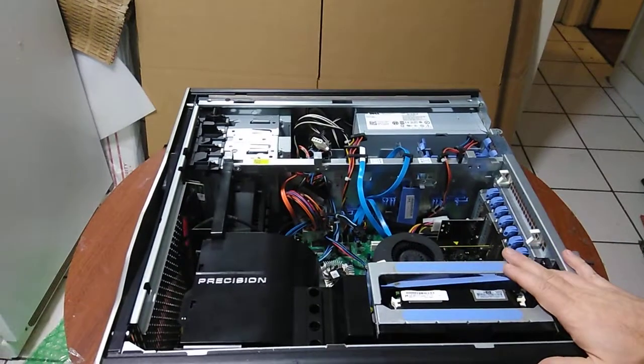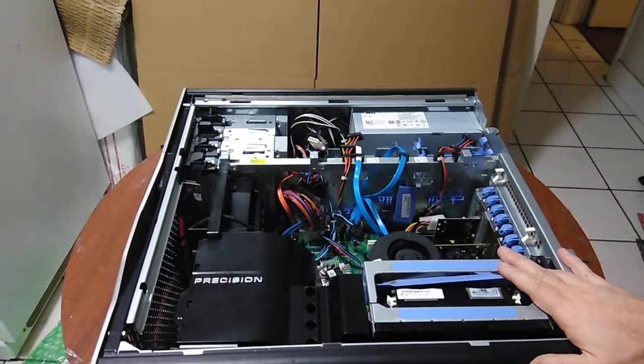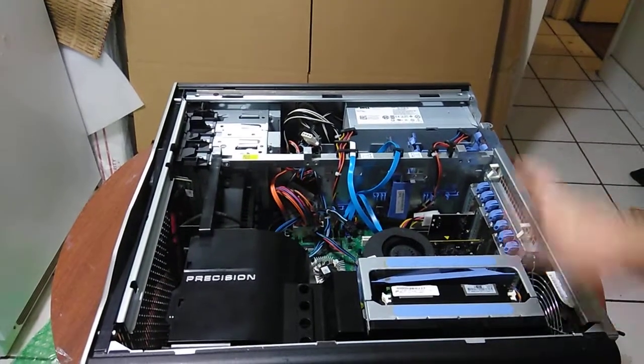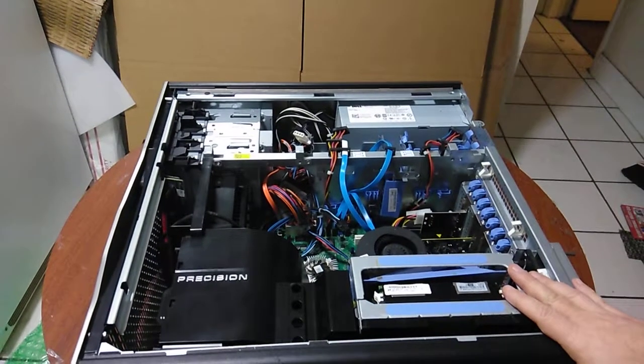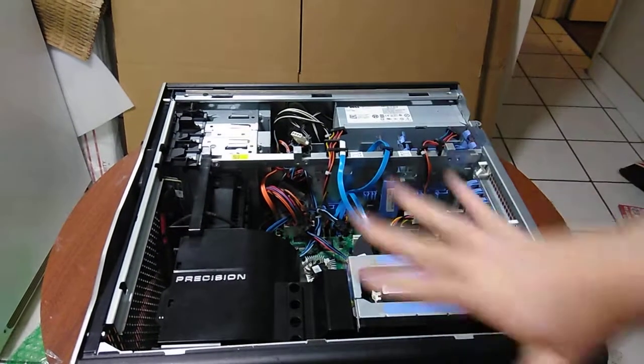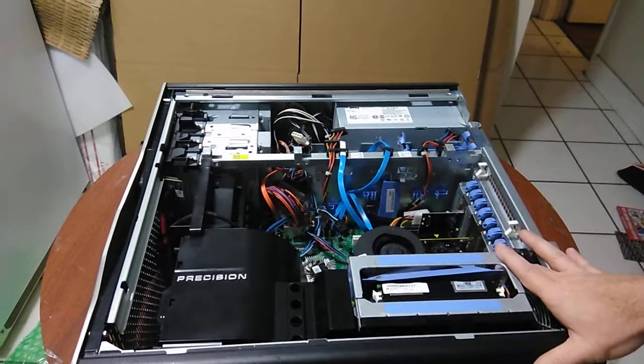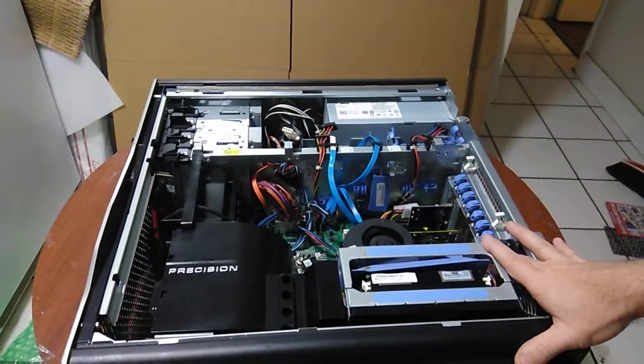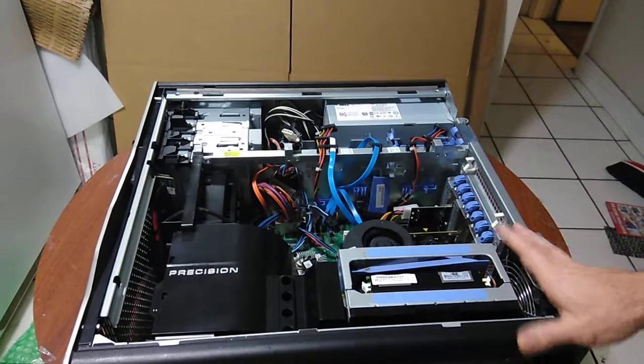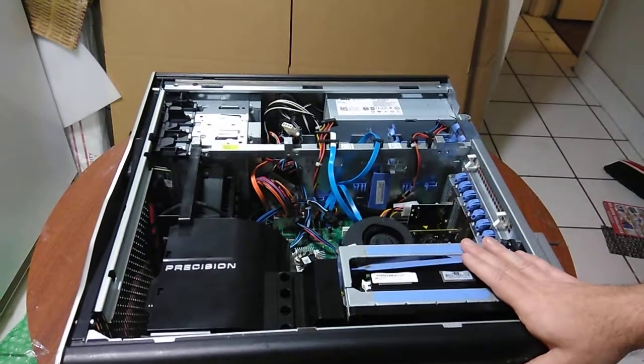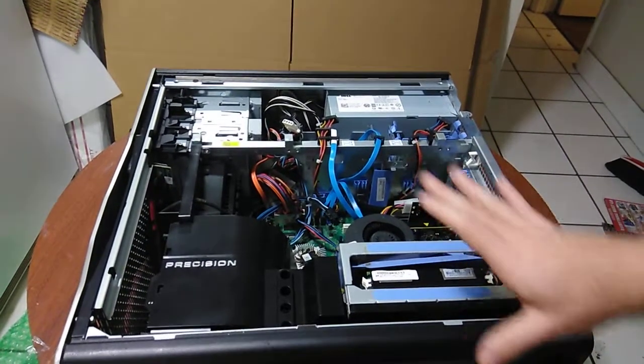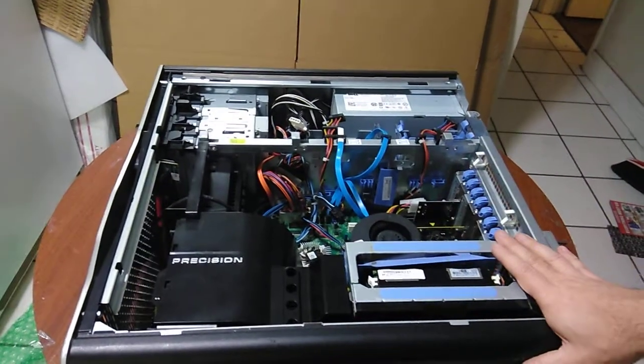What we have here is a T7500. The panel has been removed. If you're having problems with a dual processor system or if you're going to install a new processor, this is something that you should know how to do.